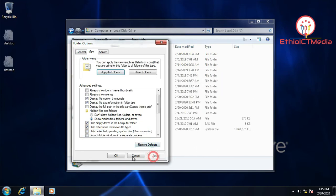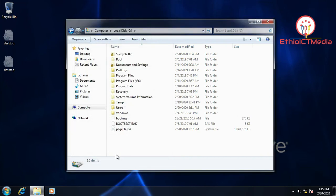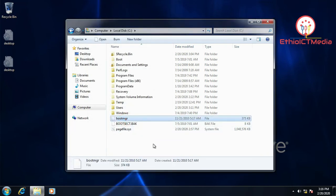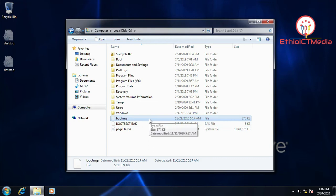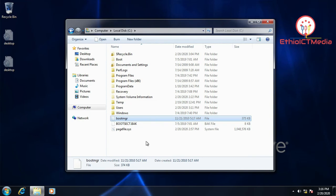Click Apply and OK. Now we can see the boot MGR file. Next, we're going to delete this file — we're going to delete the Windows 7 bootmgr operating system file.